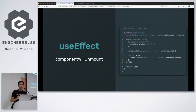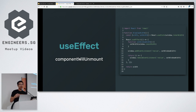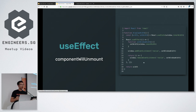To handle unmounting with useEffect, you can return a callback. Whenever the component unmounts or dependencies change, that callback is called. A typical example is mounting and unmounting an event listener using this pattern.